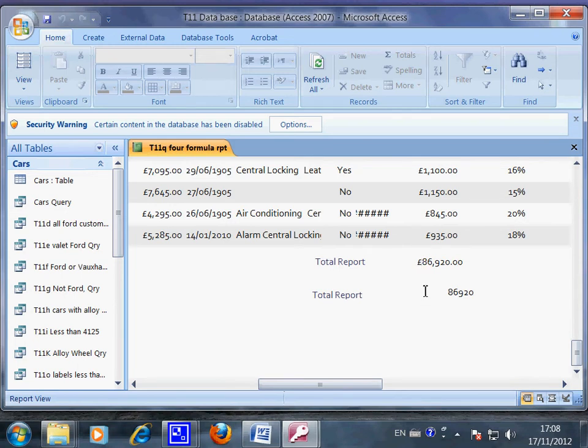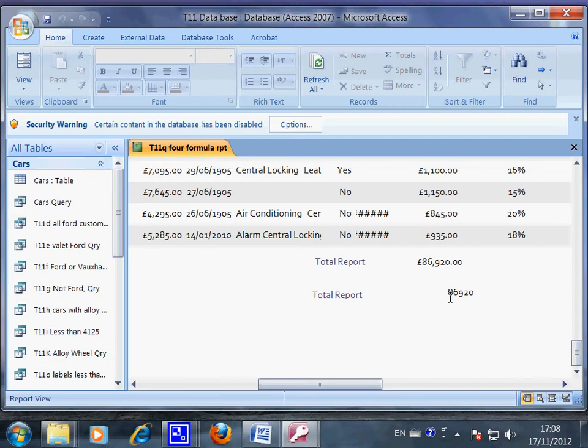And also the space between here and here is not accurate. This is part of the process. You cannot get everything done perfectly well just in one go.